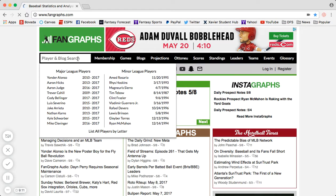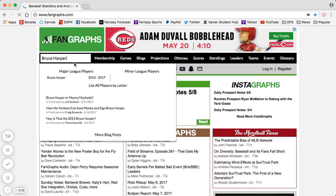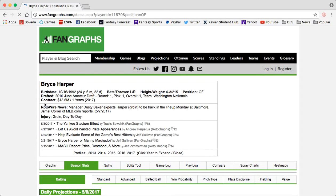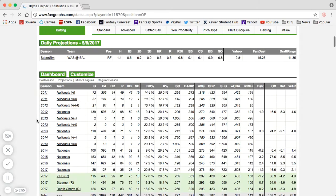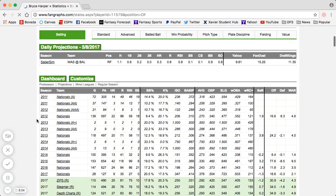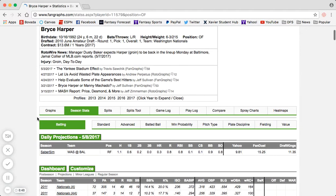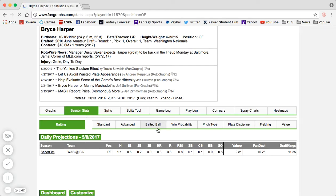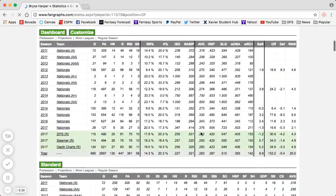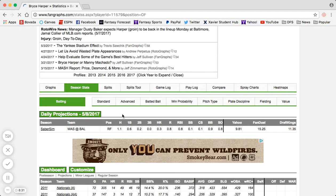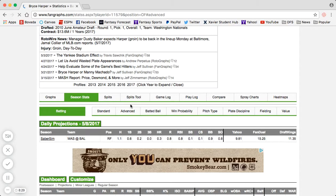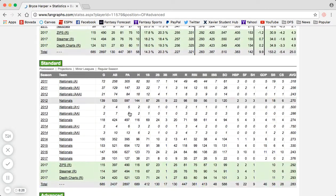To demonstrate, we will search a random player — we can do Bryce Harper as our example throughout the video. Once you get to Bryce Harper's player profile, you see all of his basic information and a lot of tables of data, which can be quite overwhelming at first, but I assure you it's well worth navigating. Everything up here — standard, advanced, batted ball, win probability, pitch type, play discipline, fielding value — those are all the tables on the page. To easier navigate it, click on the one you want and it'll take you right down to it. For WOBA, we're going to click on advanced.